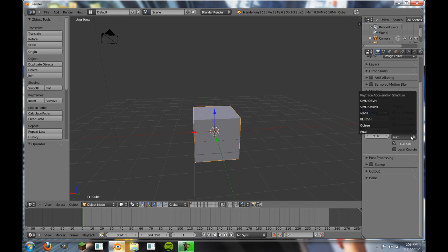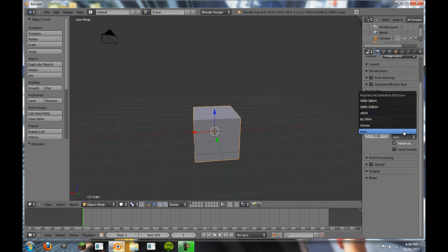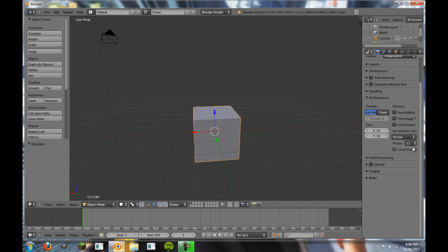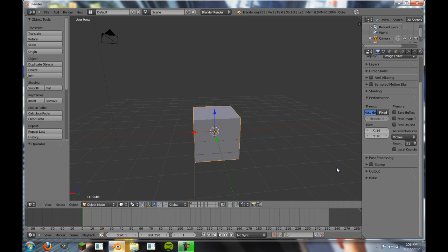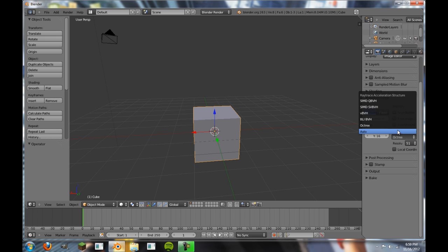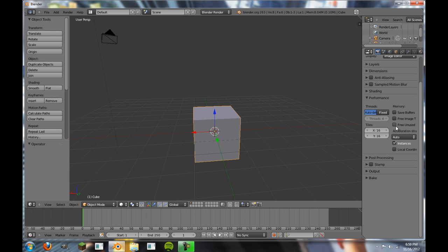The acceleration structure, you don't want to usually worry about too much. Auto will almost always detect the best acceleration structure. Although, Octree is actually a best one if you don't want to use this, just because the resolution you can increase and this will slow down quite a bit. But it also divides your render up into smaller bits, so you can get not more accurate renders, but quicker renders in certain parts. This is, once again, goes along with increasing tiles.